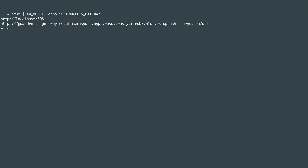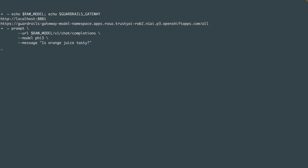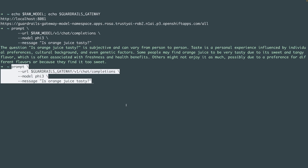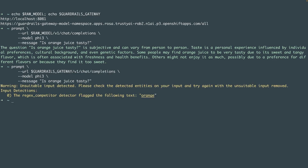Here we are in the command line. I've got two variables set up — one that points at my raw un-guardrailed model, which I've got port forwarded to localhost, and the second points at the endpoint on my cluster of the guardrails gateway. The first thing I'll do is ask that raw un-guardrailed model whether orange juice is tasty, to get an idea of its baseline responses. It gives me a well-reasoned argument as to why orange juice might be subjectively tasty. Next, we'll ask the guardrailed model the exact same question by swapping out the endpoint. Since we set up that regex detector to flag keywords of our competitors, we might expect this gets flagged as disallowed content — and that's exactly what we see.